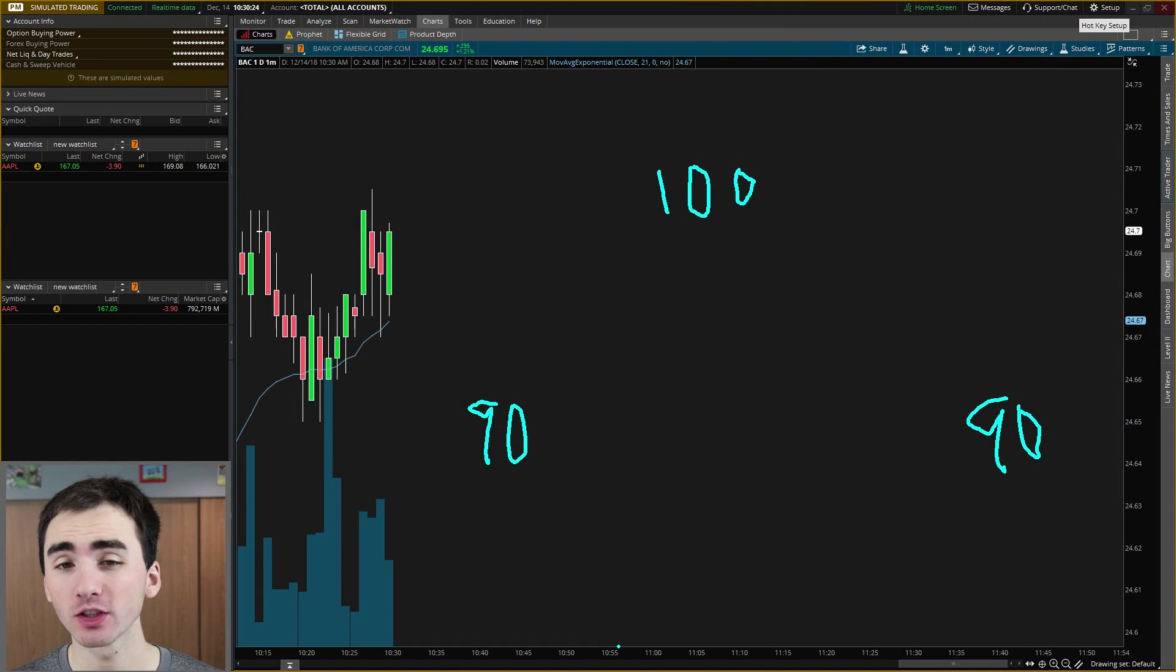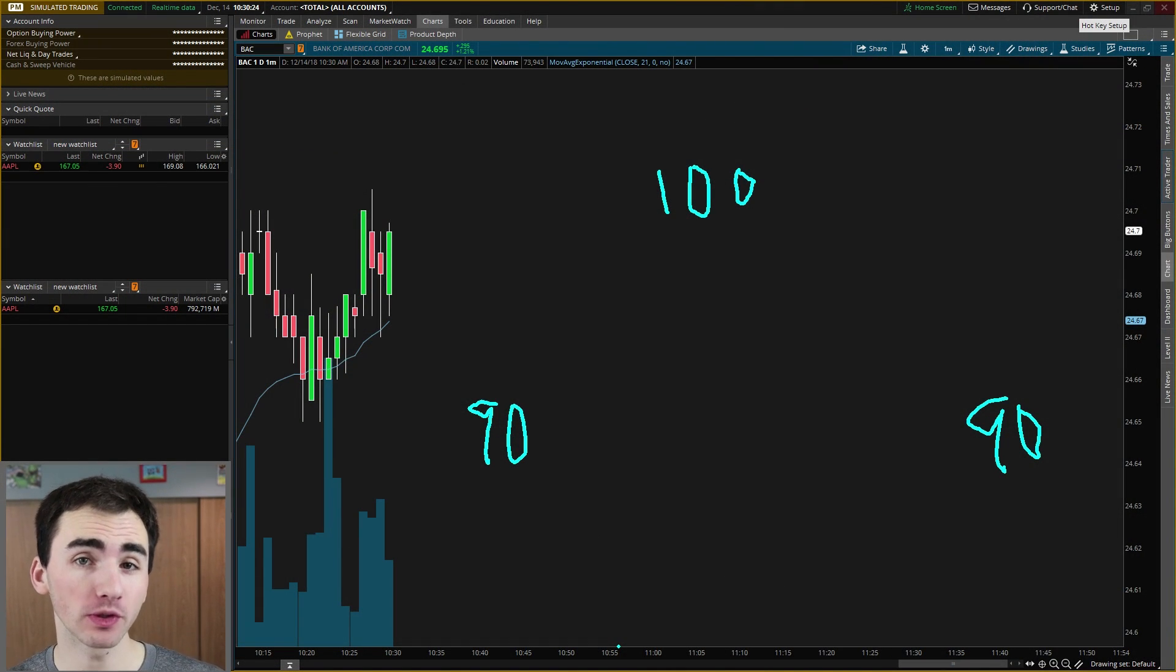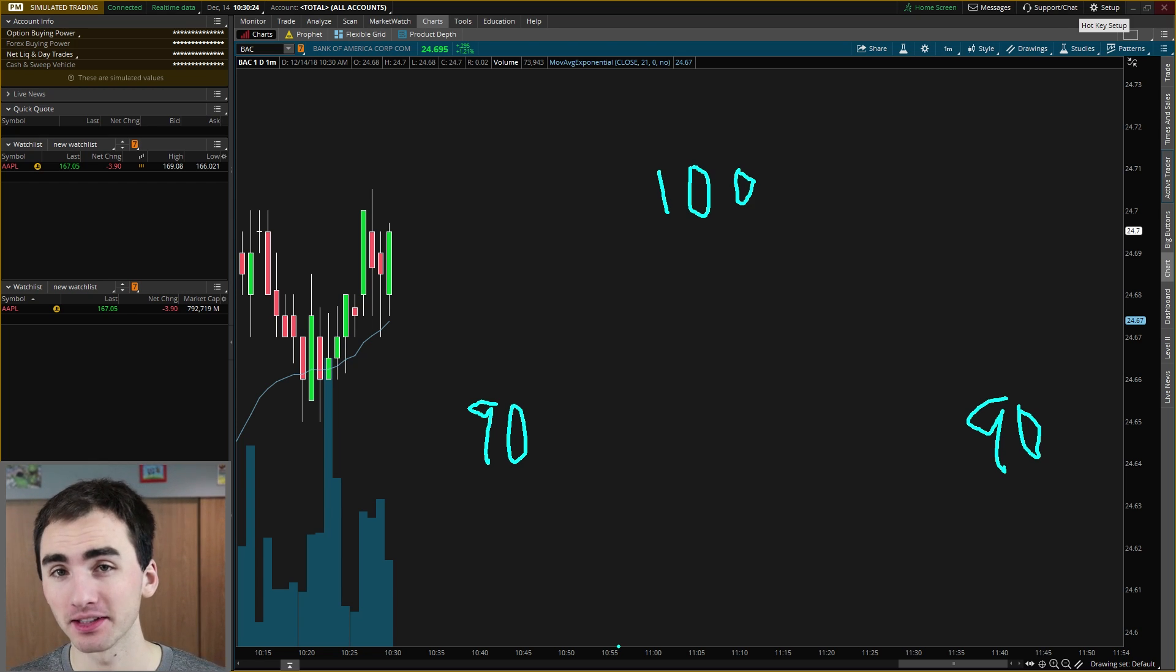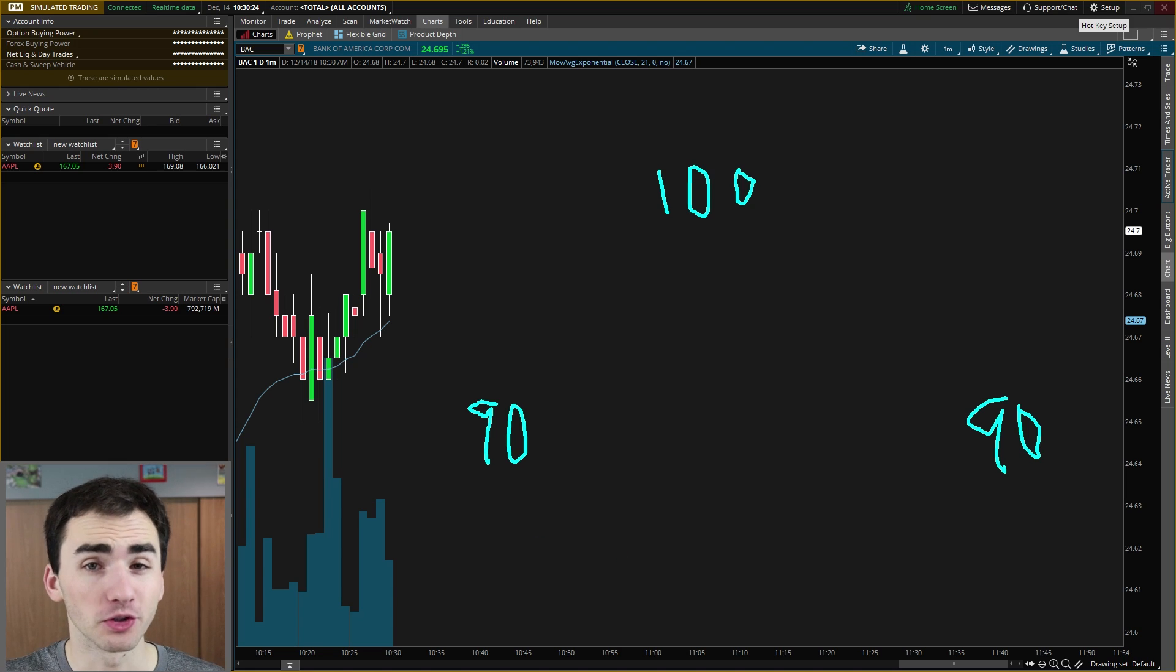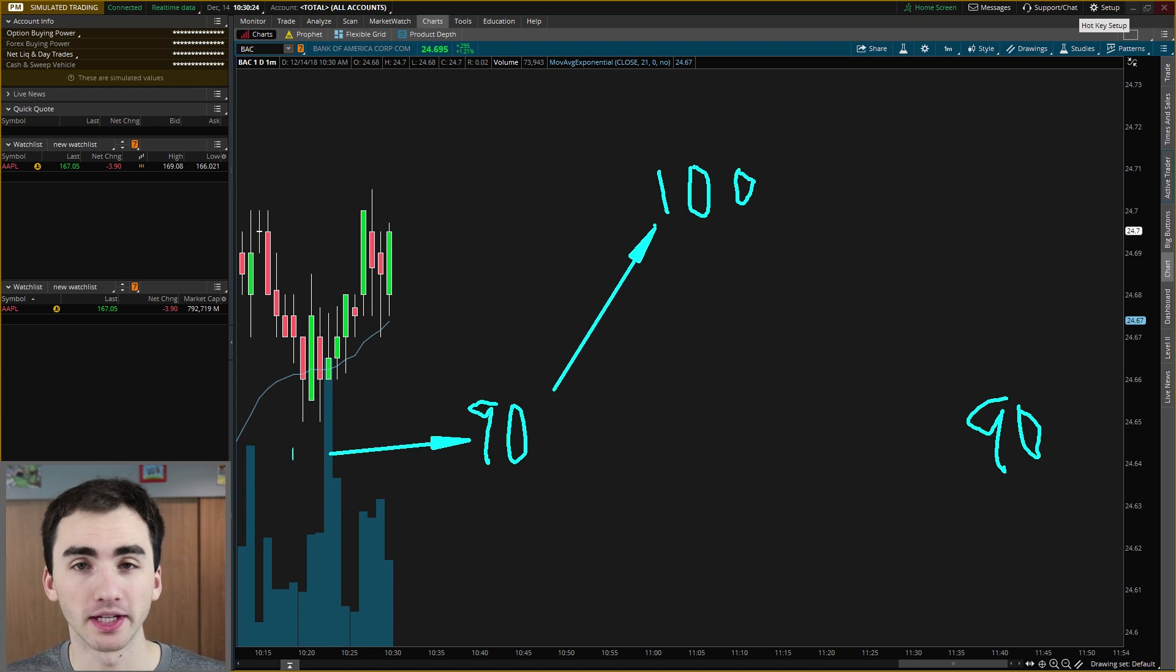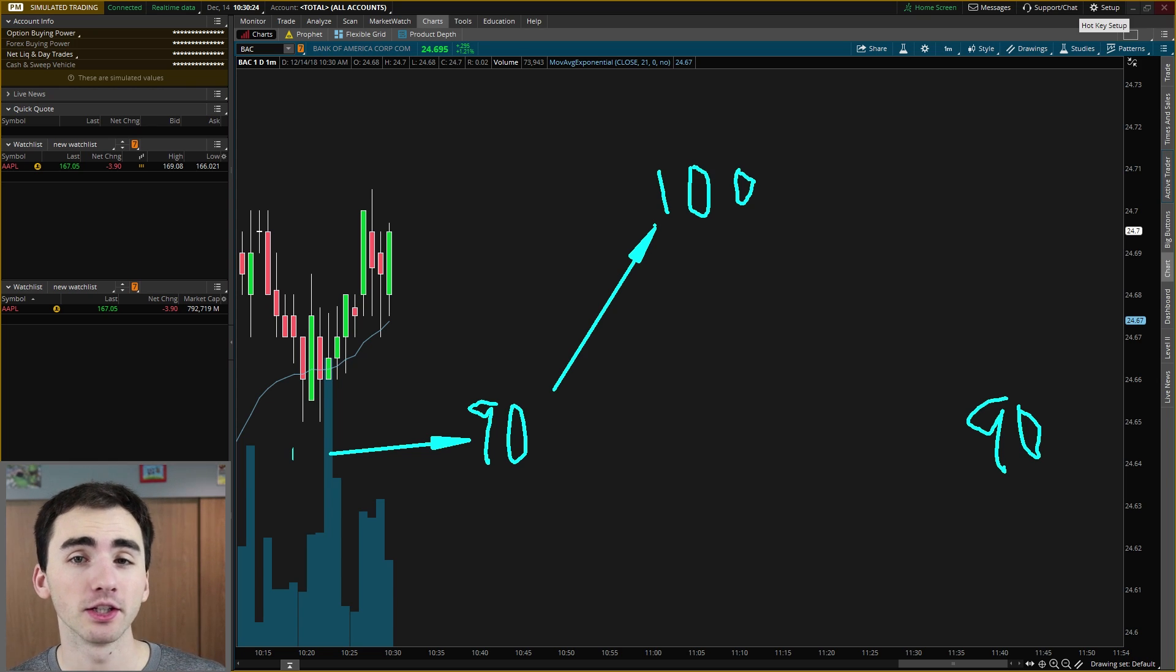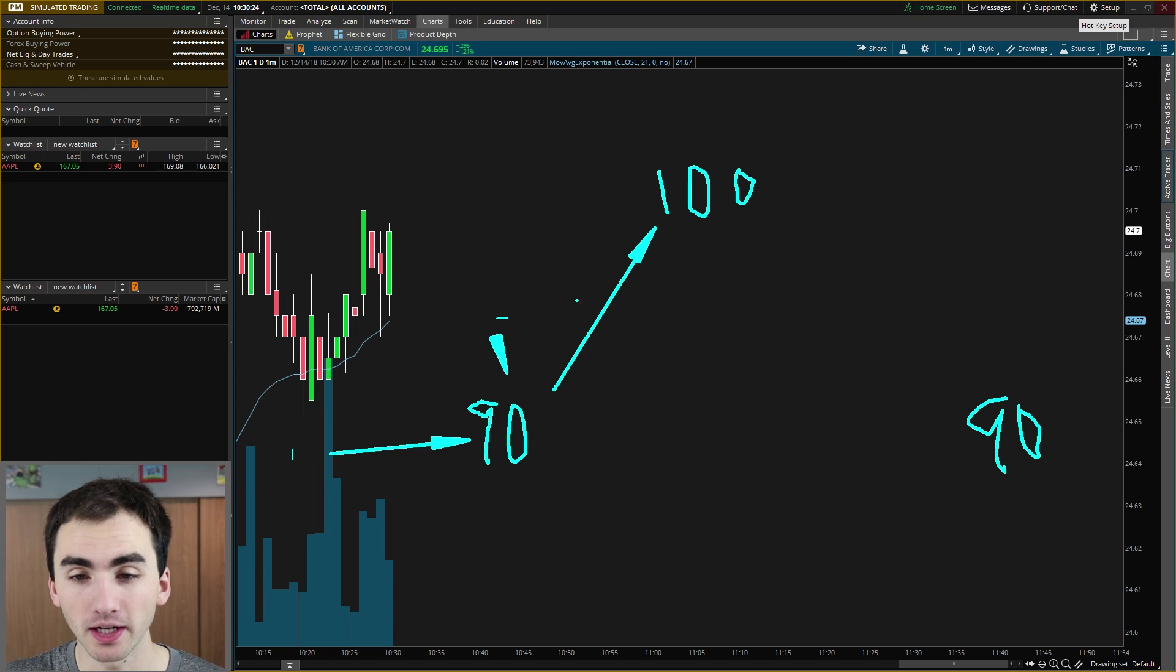So first off, let's give a quick intro into how shorting works. So normally when you buy a stock, you're buying it at 90. And let's say you want to take profits when it gets to 100. So you buy it at 90 here and the stock goes up to 100. Now you have made, when you sell it at 100 and bought it at 90, you have made $10, and you bought it here and sold it here.